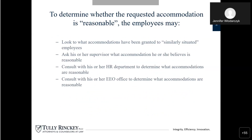To determine whether the requested accommodation is reasonable, employers may look into what accommodations have been granted to similarly situated employees. Similarly situated is a very specific definition — a similarly situated person has a similar disability, under the same employer, under the same supervisor, doing similar job duties. You can suggest what reasonable accommodation you want, and your doctor can suggest what reasonable accommodation they think you need. But that does not mean the supervisor has no say in what they believe a reasonable accommodation is going to be. Consult with your HR department — specifically the reasonable accommodation coordinator — and then consult with the EEO office to determine what accommodations are reasonable.